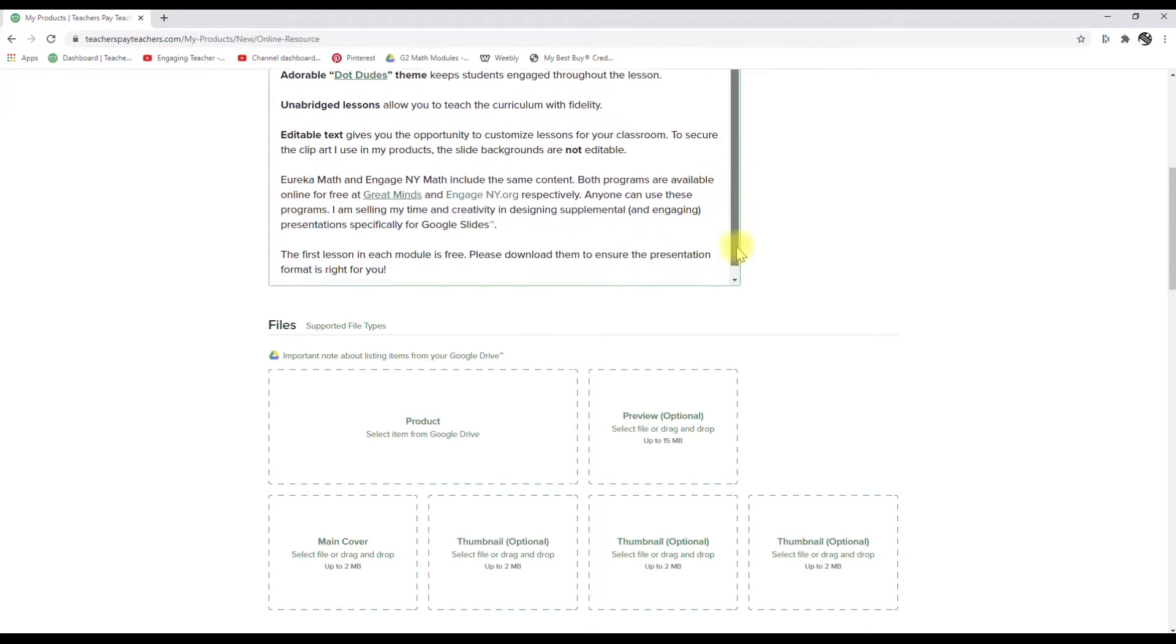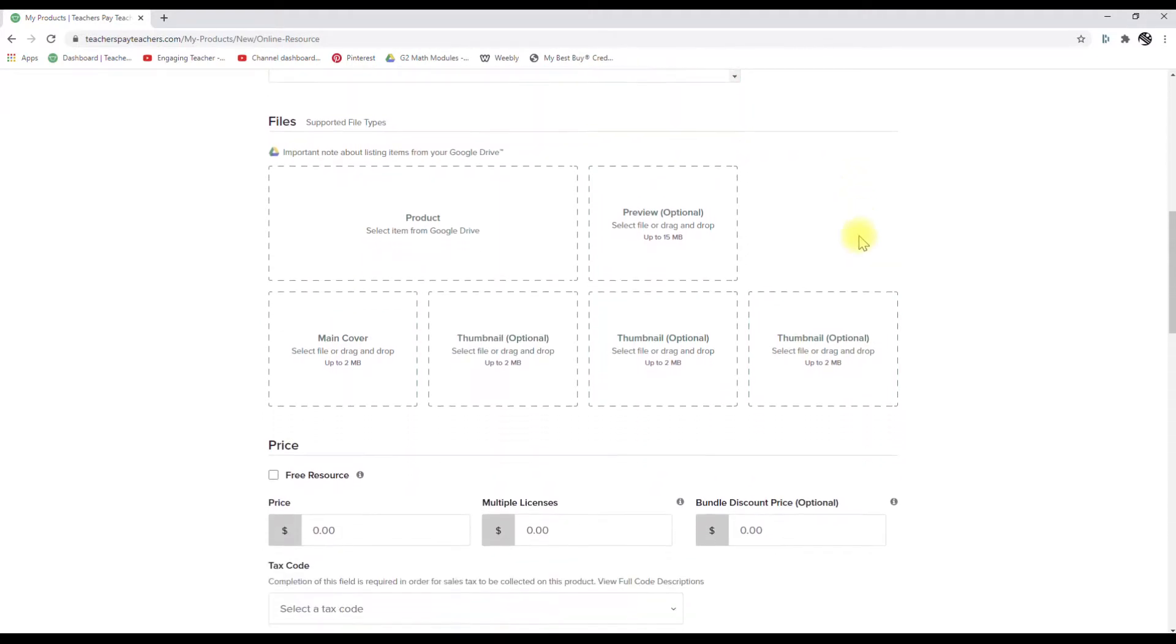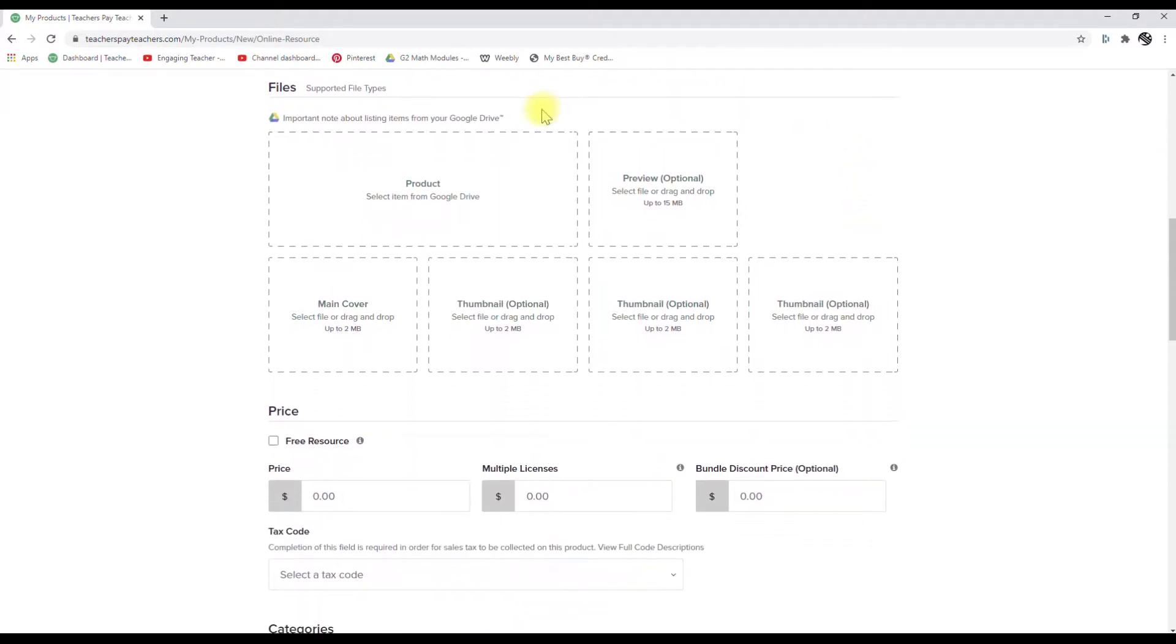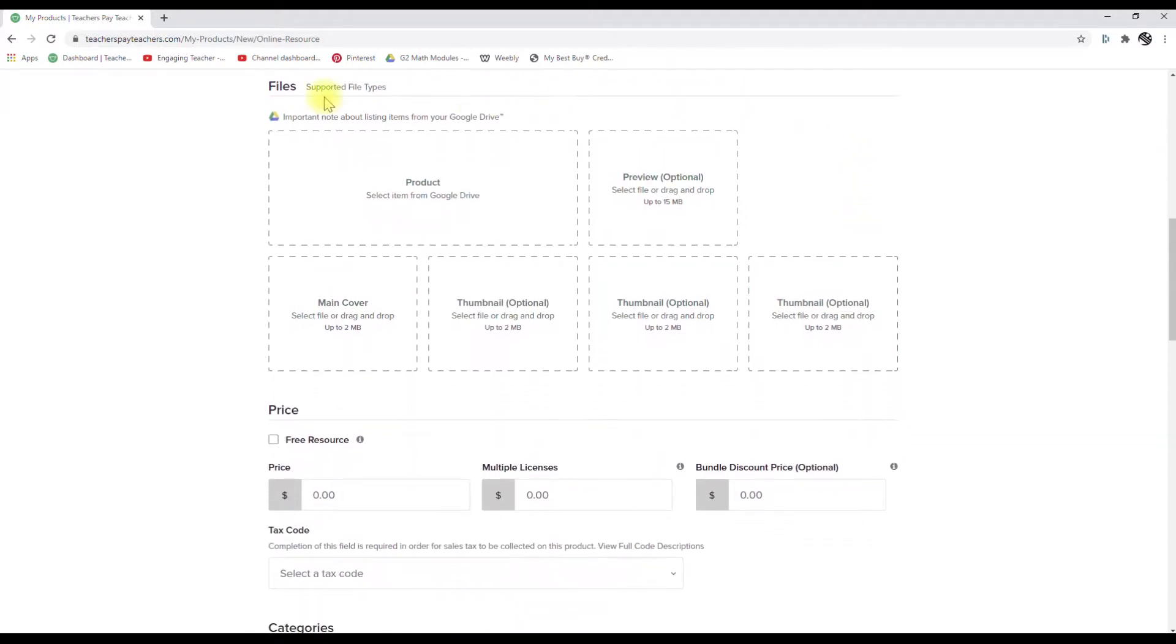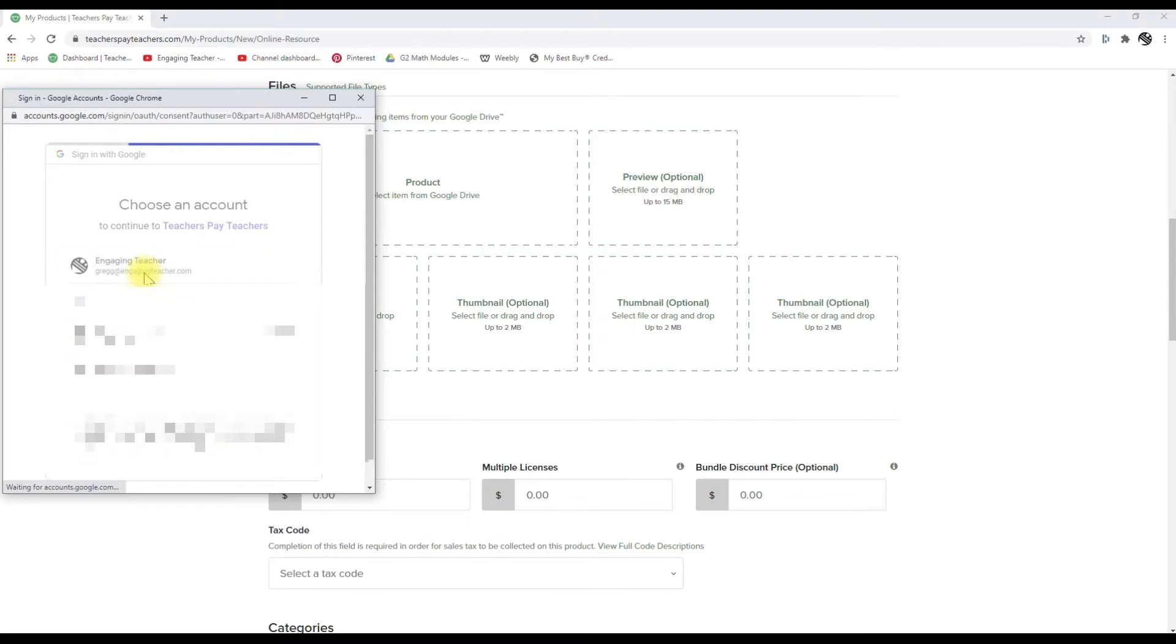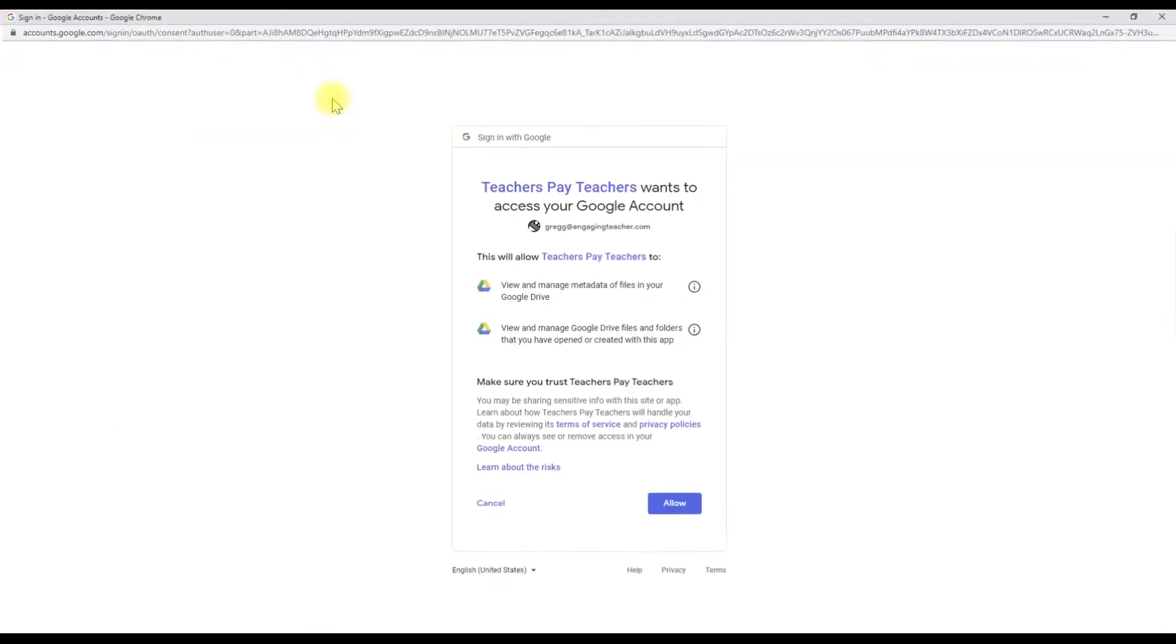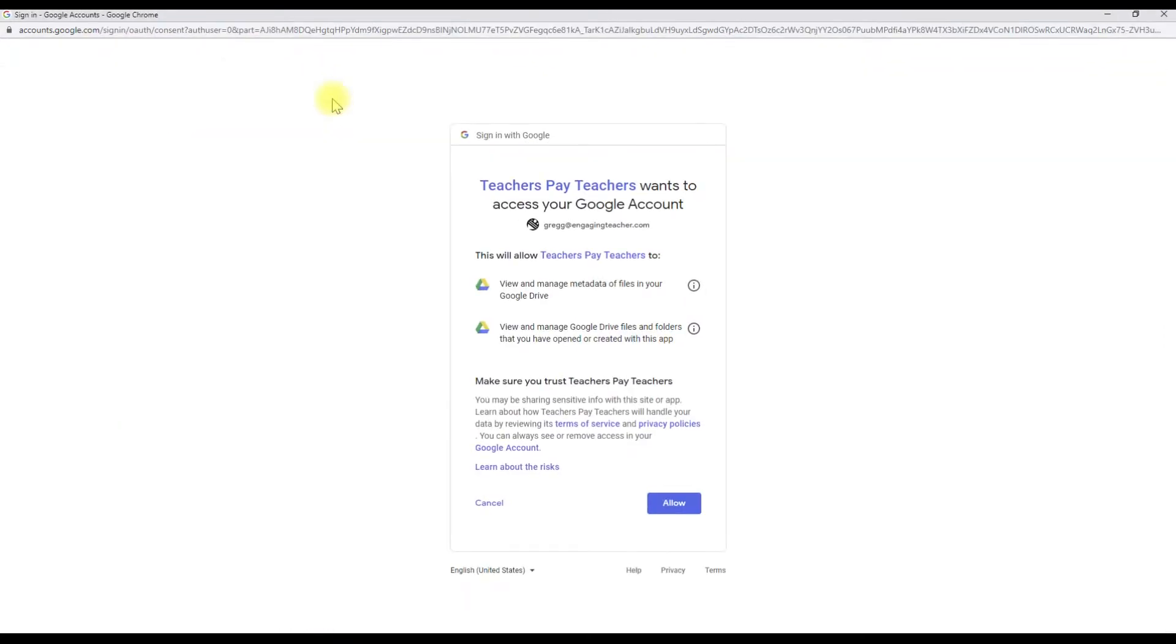Now that we have the title, the description, ready for the product? Let's do it. So this is going to be selecting it from your Google Drive, and let's choose your Google Drive.